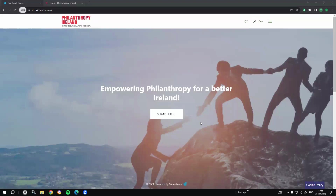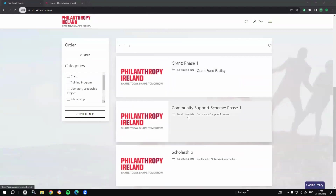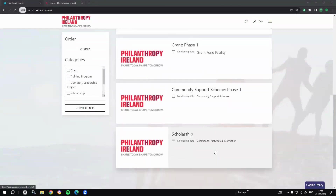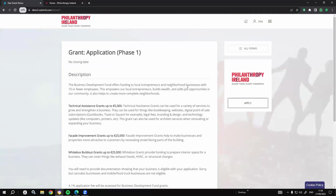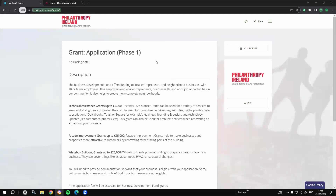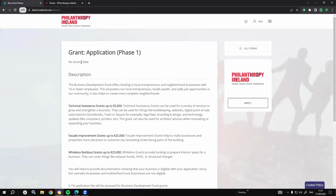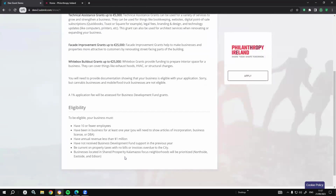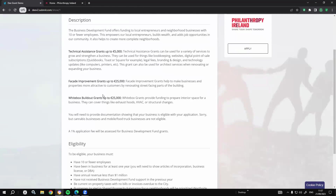What you're seeing here is the front end of the Submit platform that I have customised and branded for Philanthropy Ireland. This could be your branding, your logos, your messaging, and so on. As I scroll down, I can see any current open forms or applications that are open to the public. I can browse each one independently, review which one is applicable to me and my organisation, and select one to apply. Every form you create in the Submit platform will have its own unique URL that you can share online via a button on your website or a link on social media, directing applicants directly to that form. Once they land on the form page, they'll see the name of the grant, any opening or closing dates, and any description, eligibility criteria, and information you want to share — all completely customisable.